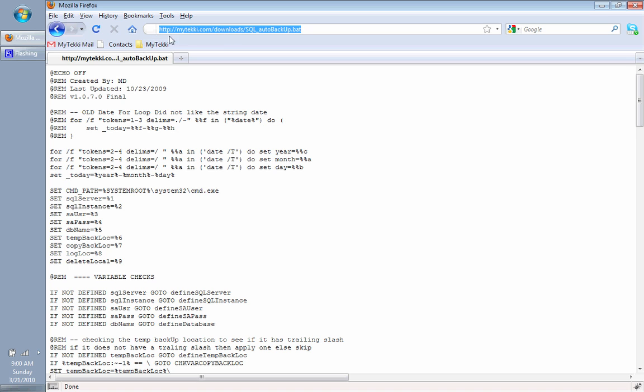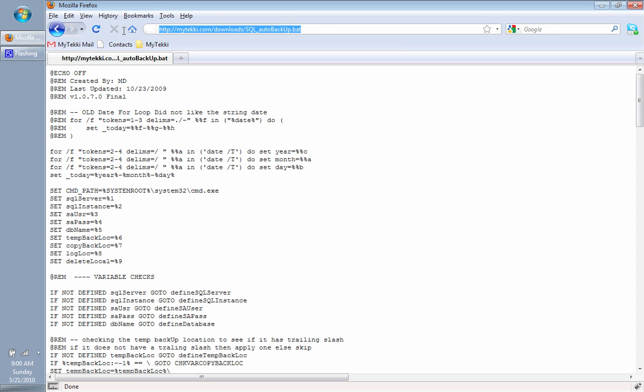First off, just to save time here, I've already gone to the file. You can see mytechie.com slash downloads slash SQLautobackups.bat. All casing must be correct. I'll leave the link in the description on the right-hand side so you can either click on that or copy and paste it.